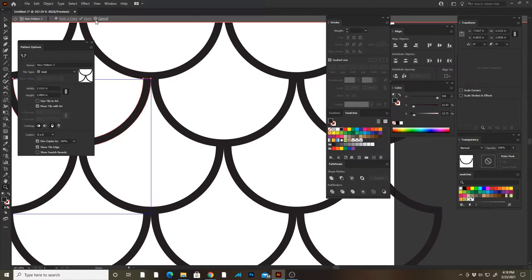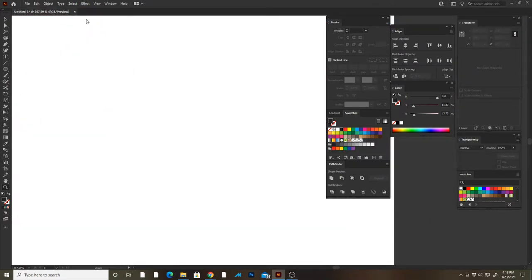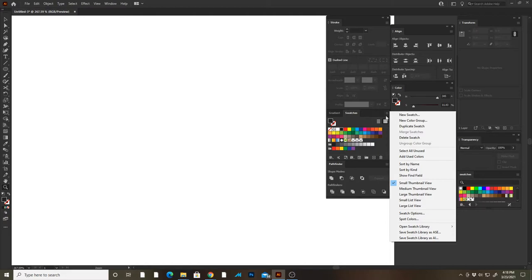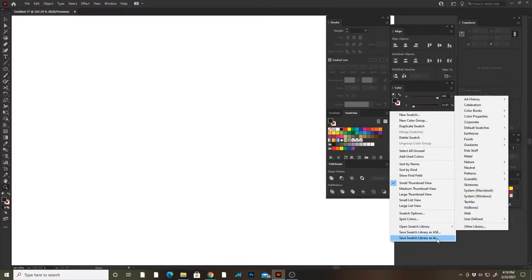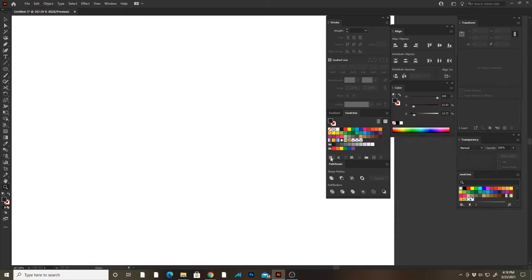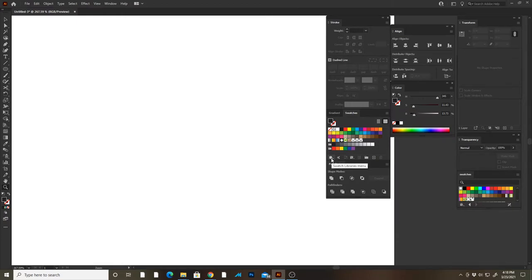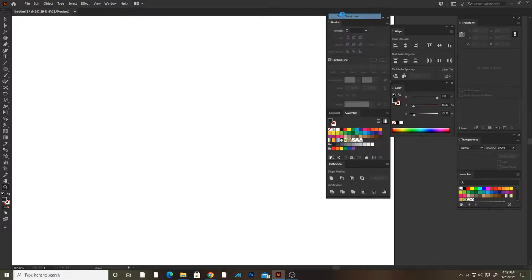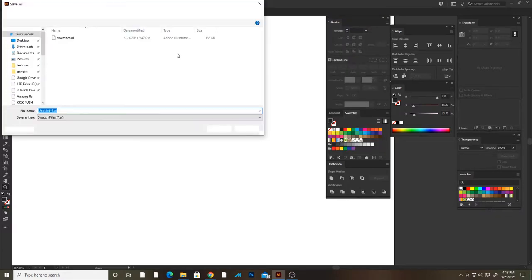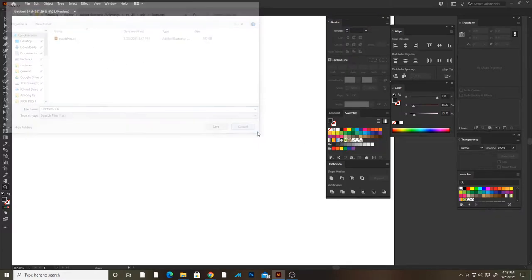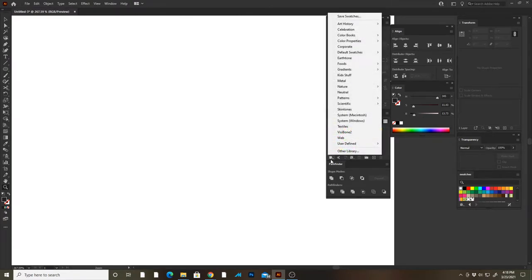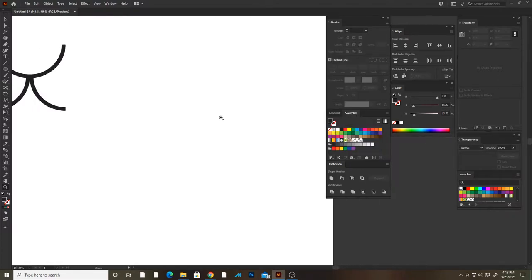With that done, we're gonna hit done up here, and it's gonna add to your swatches palette. It's gonna add that new pattern that you made. To save this so you can open it in other documents, you're gonna have to come to the swatch libraries menu, save swatches, and then you can give it a name and save it. Then when you want to open it in a new document, you come over to that same little menu here and then you go to User Defined, and whatever you named it, that's where it will be.